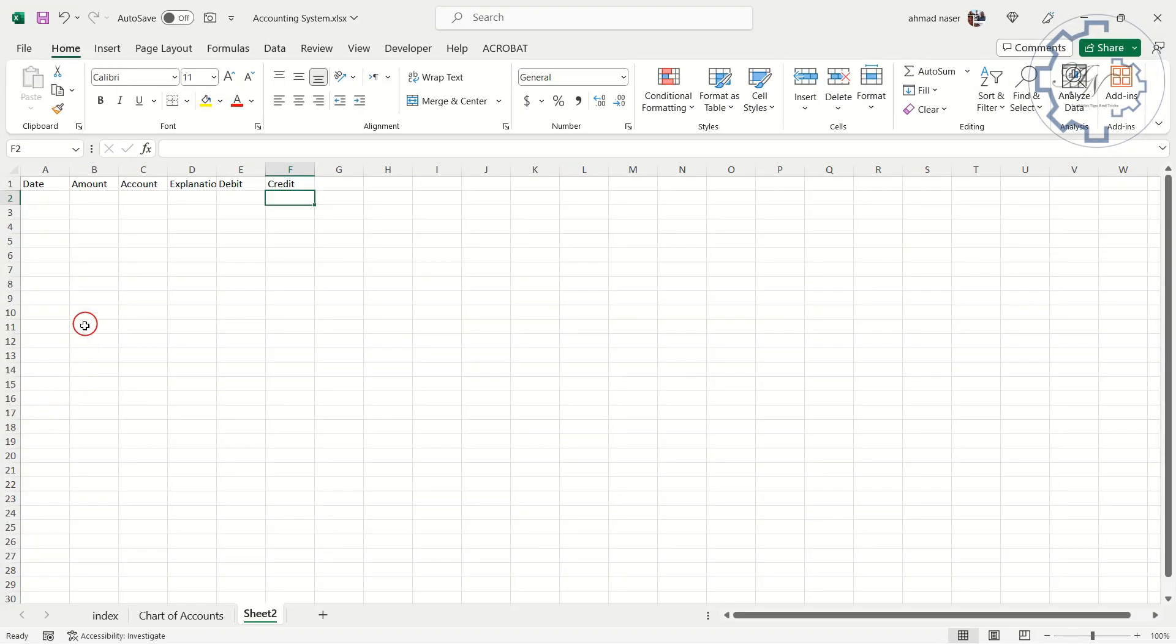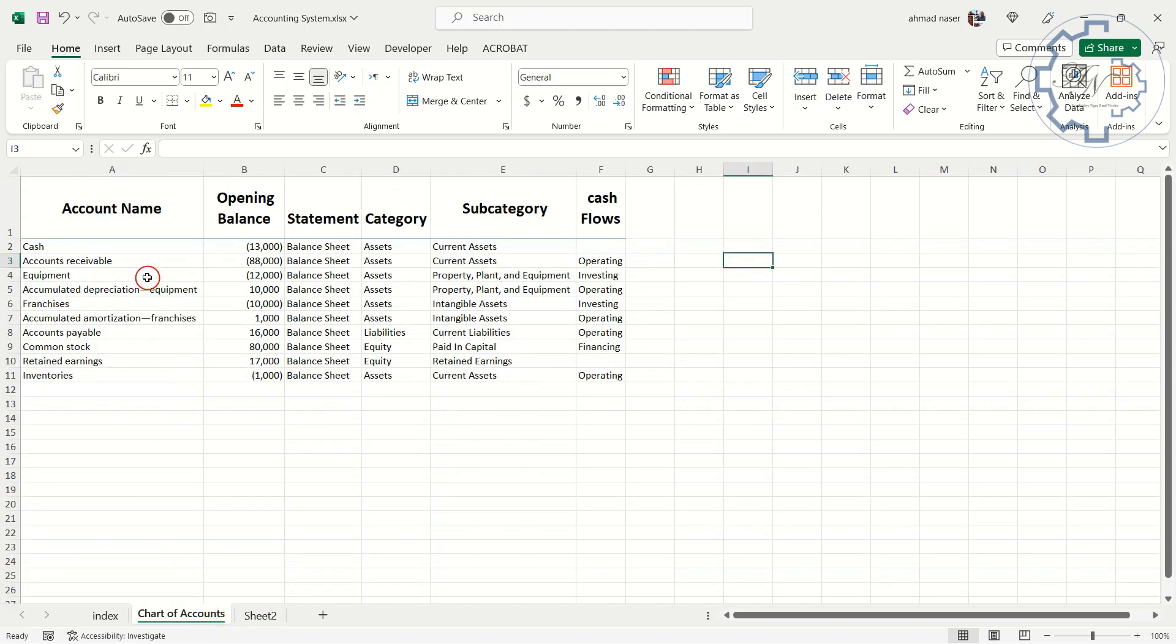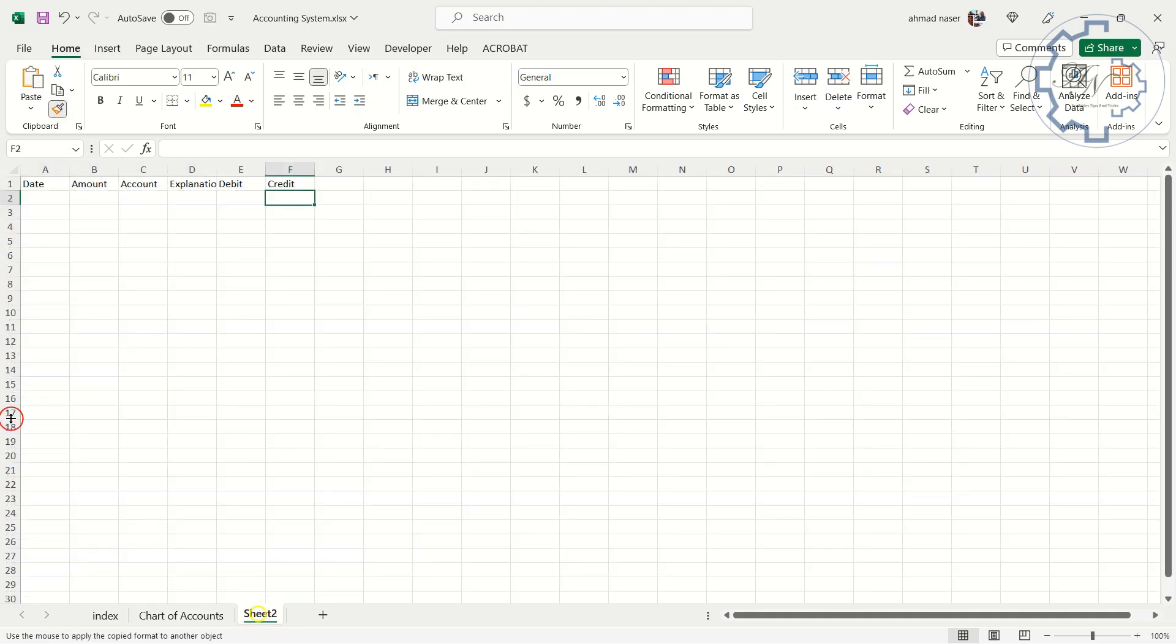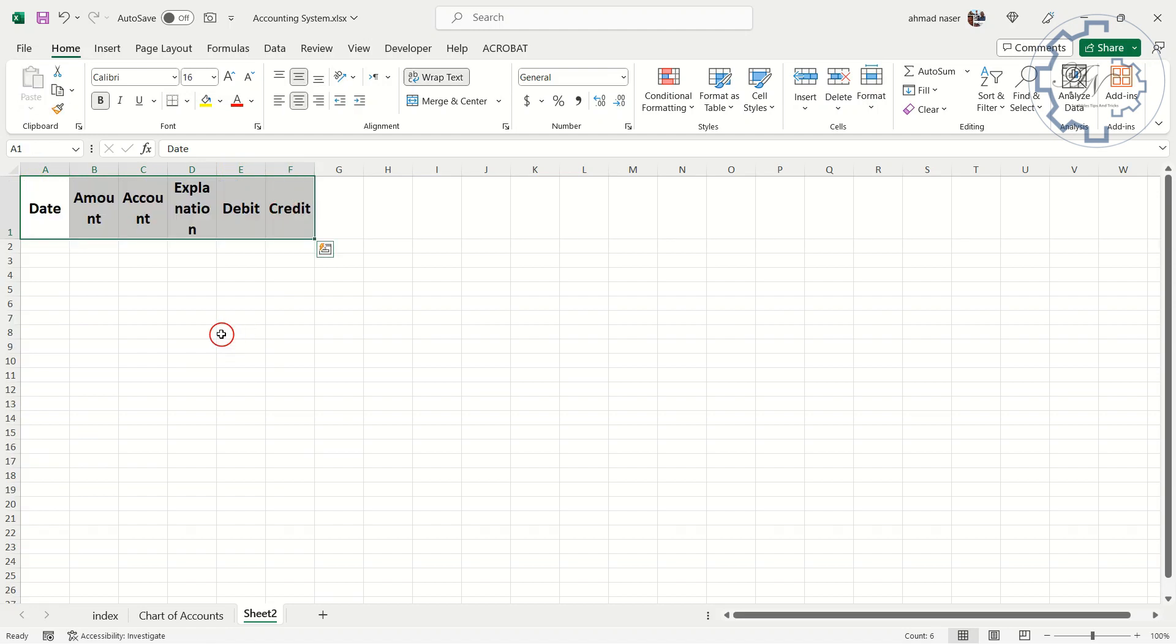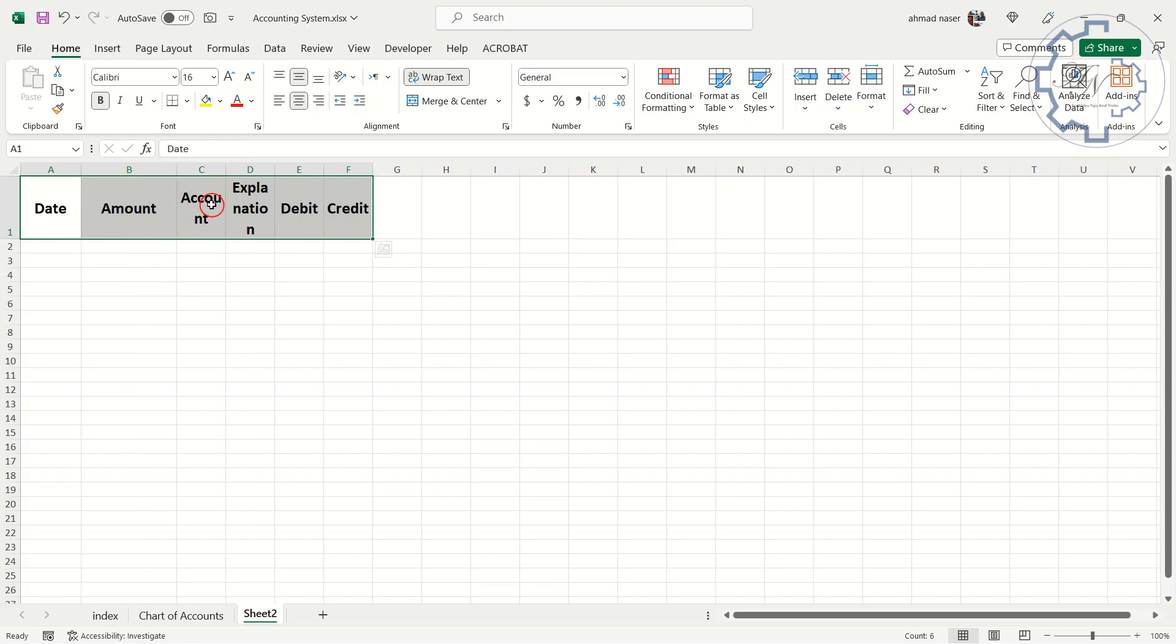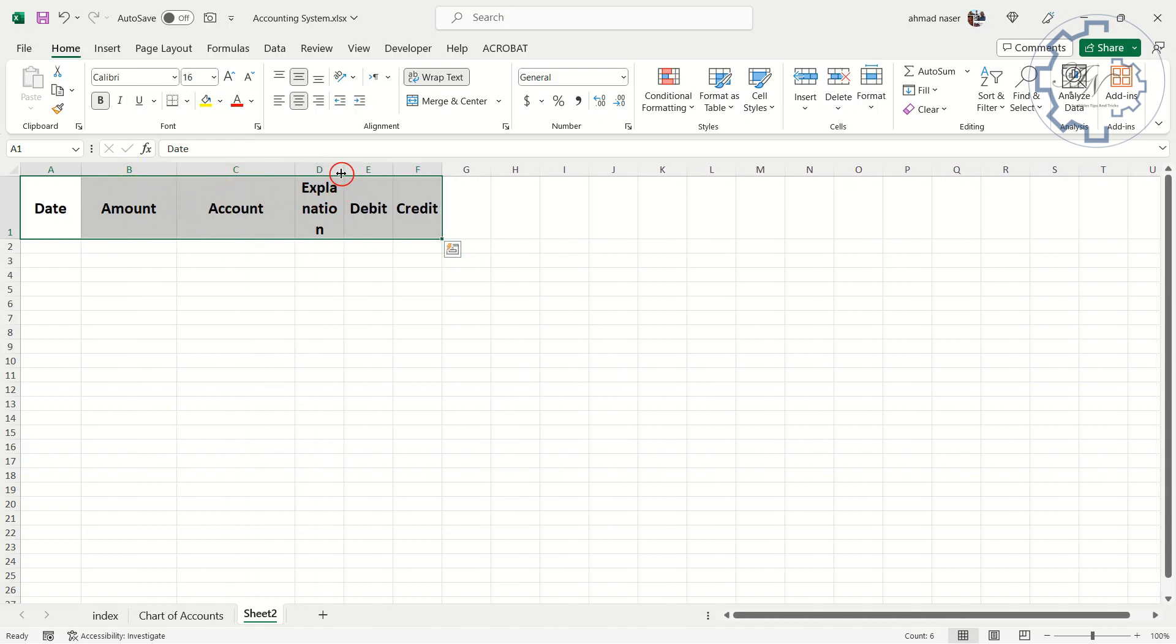Let me use Format Painter to get the same titles format from Chart of Account Worksheet. Go to the Chart of Accounts sheet, select A1, Format Painter in the Home tab. Turn to the Entries sheet, select A1 to F1 range. Drag the boundary on the right side of the column heading until the column is the width that you want.